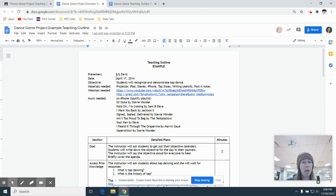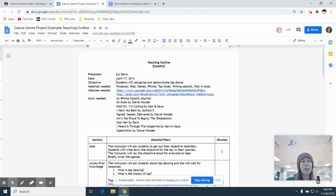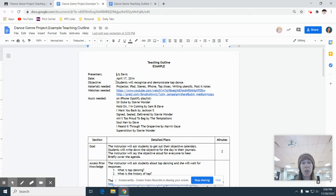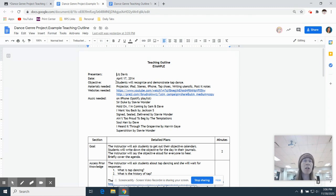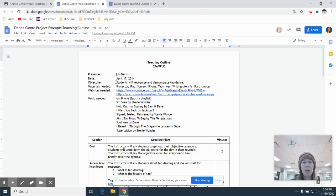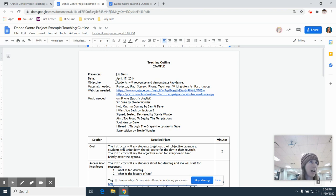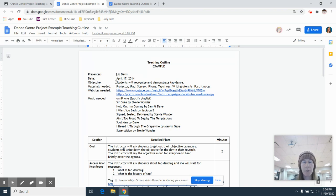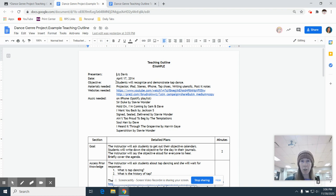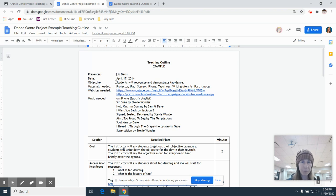So everybody has to be prepared to go on a day other than the one that they were scheduled to perform or to present on. Your objective is really simple and it's just asking what do you want students to accomplish by the end of the class period. So mine is students will recognize and demonstrate tap dance. Yours might be students will learn five new hip hop skills. Students will apply lyrical basics to a lyrical dance.